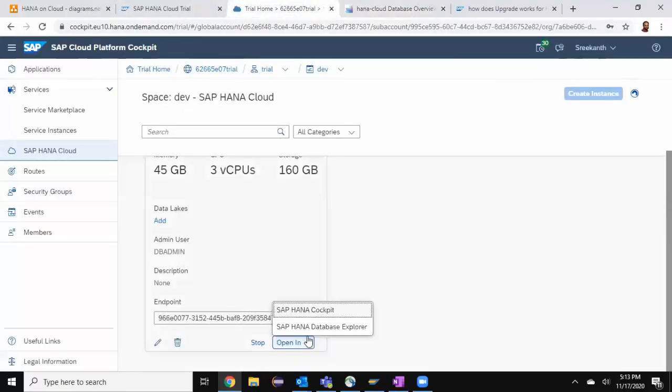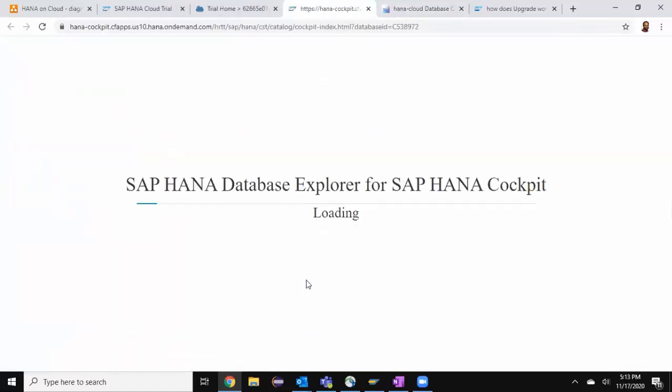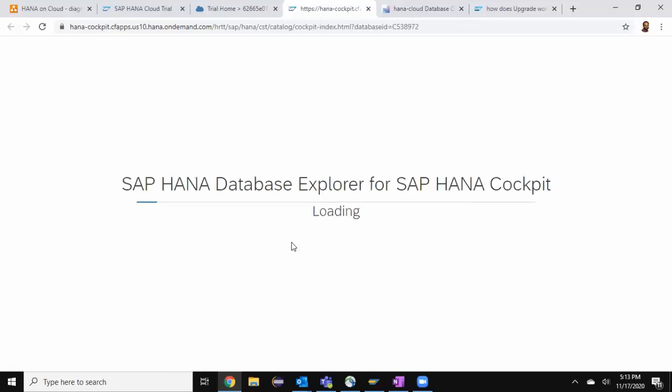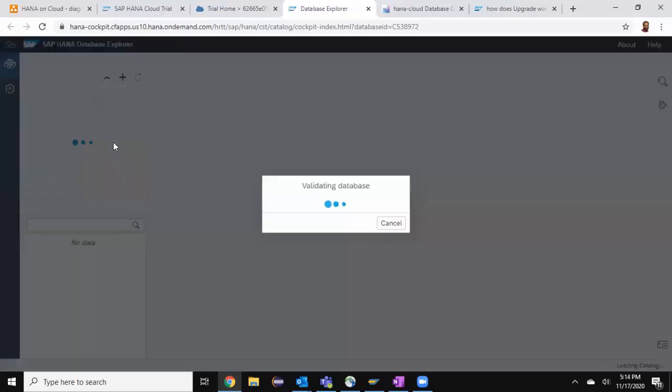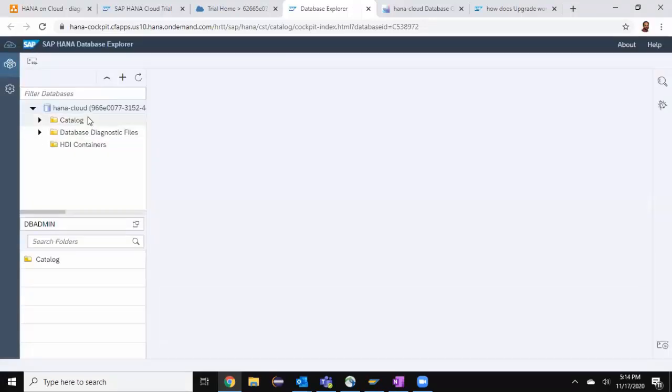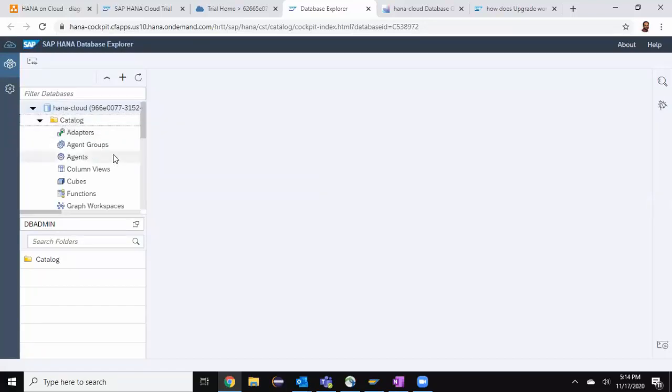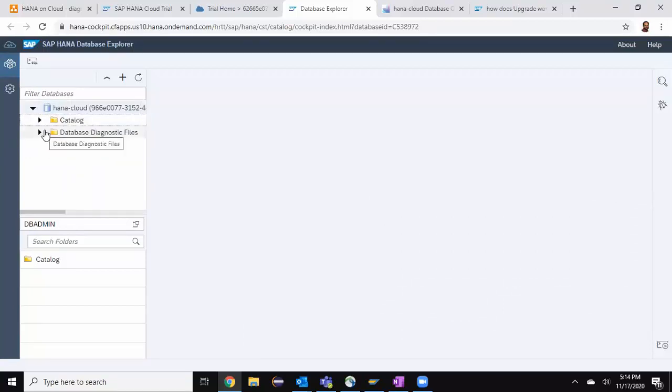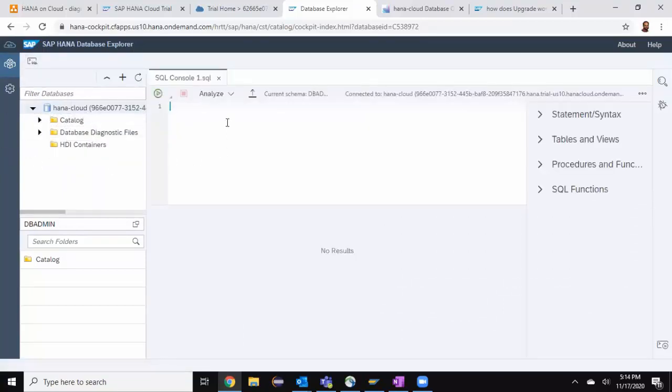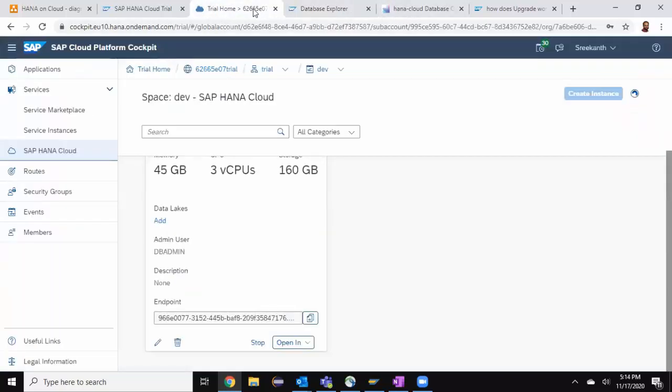I also have the open in database explorer. This is the place where runtime activities of HANA instance can be performed. You can invoke a SQL console and you can also access the schemas as well as HDI containers as runtime objects. I can see my database is automatically configured here. I can see the catalog objects which are runtime. I can invoke a SQL console here and then write SQL syntax to get the required operations done. Now let's go back to the cloud instance.